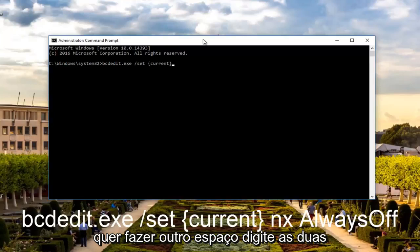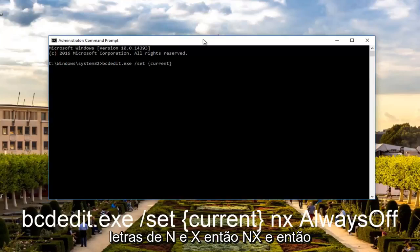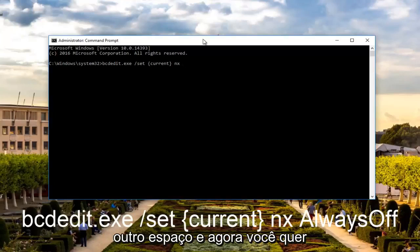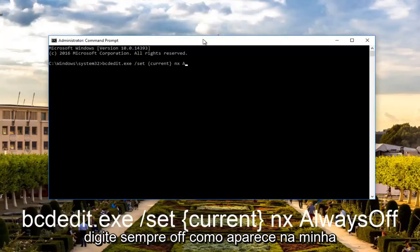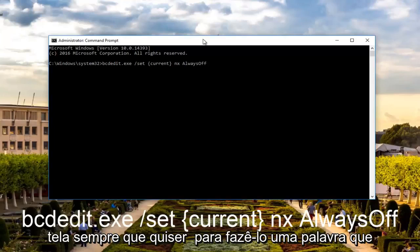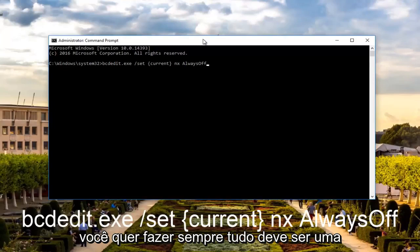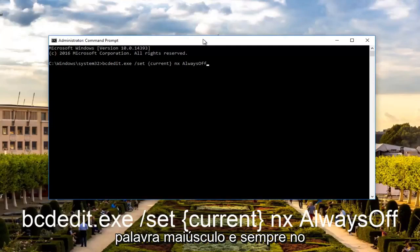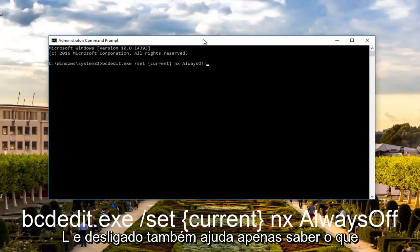Then you want to do another space. Type the two letters N and X, so nx and then another space. And now you want to type in ALWAYS OFF, how it appears on my screen. ALWAYS OFF should be one word. Capitalize the A in ALWAYS and the O in OFF.